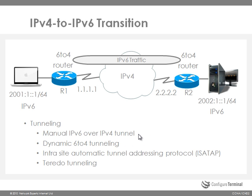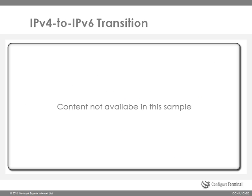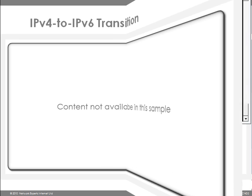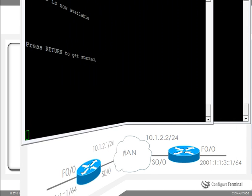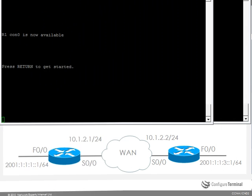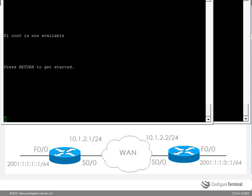In manual tunneling you are manually establishing the tunnel between router 1 and router 2. Now let's look at tunneling IPv6 over IPv4. So on our WAN we are only going to run IPv4. So on serial 0/0 we are going to configure 10.1.2.1 on R1, and on R2 serial 0/0 we are only going to configure 10.1.2.2.